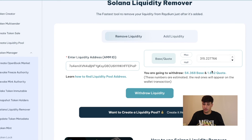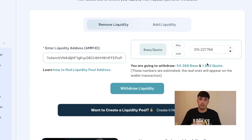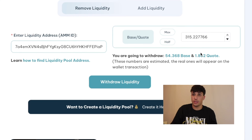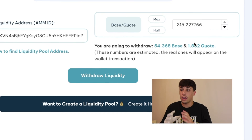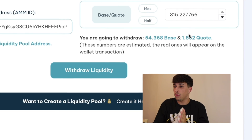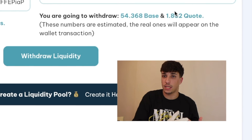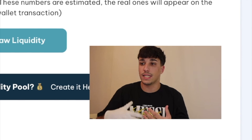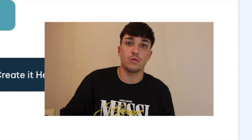Please don't rug people with this — this is only for educational purposes. Use it properly; take care with snipers and other people. If you need to remove liquidity and Raydium is too slow, feel free to use the Solana Liquidity Remover. We take only 0.1 Solana per transaction, meaning you will pay 0.1 Solana each time you use the tool. That's all for today — thank you for watching and see you in the next one!